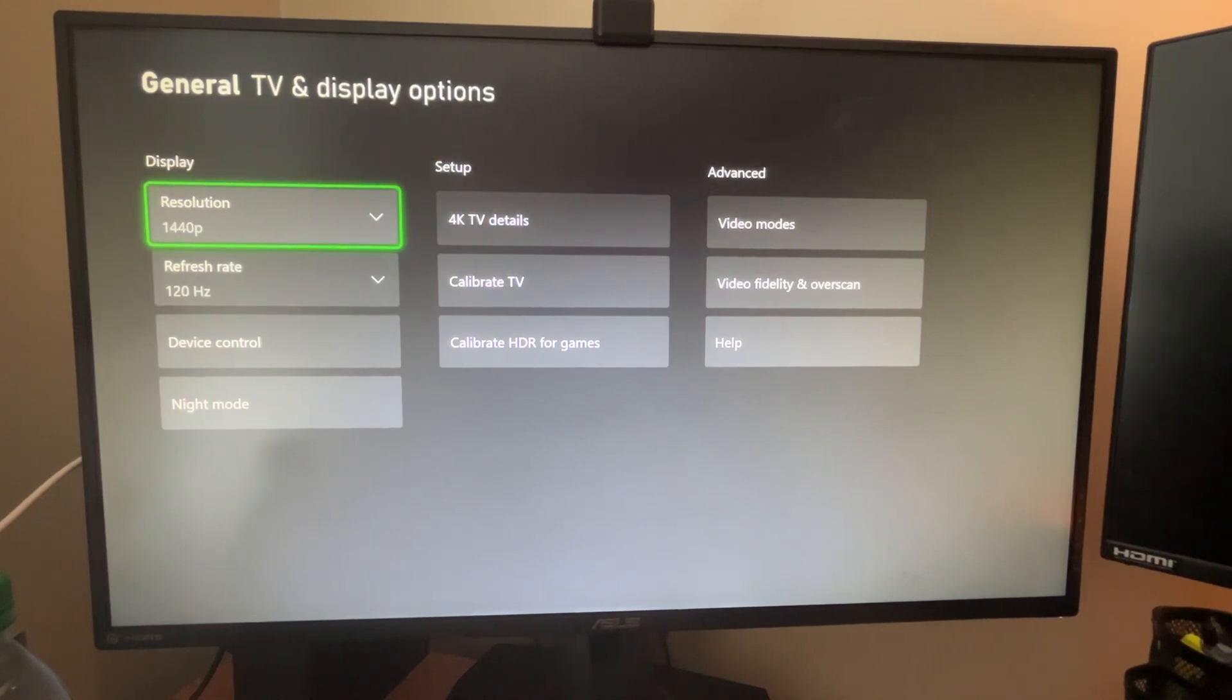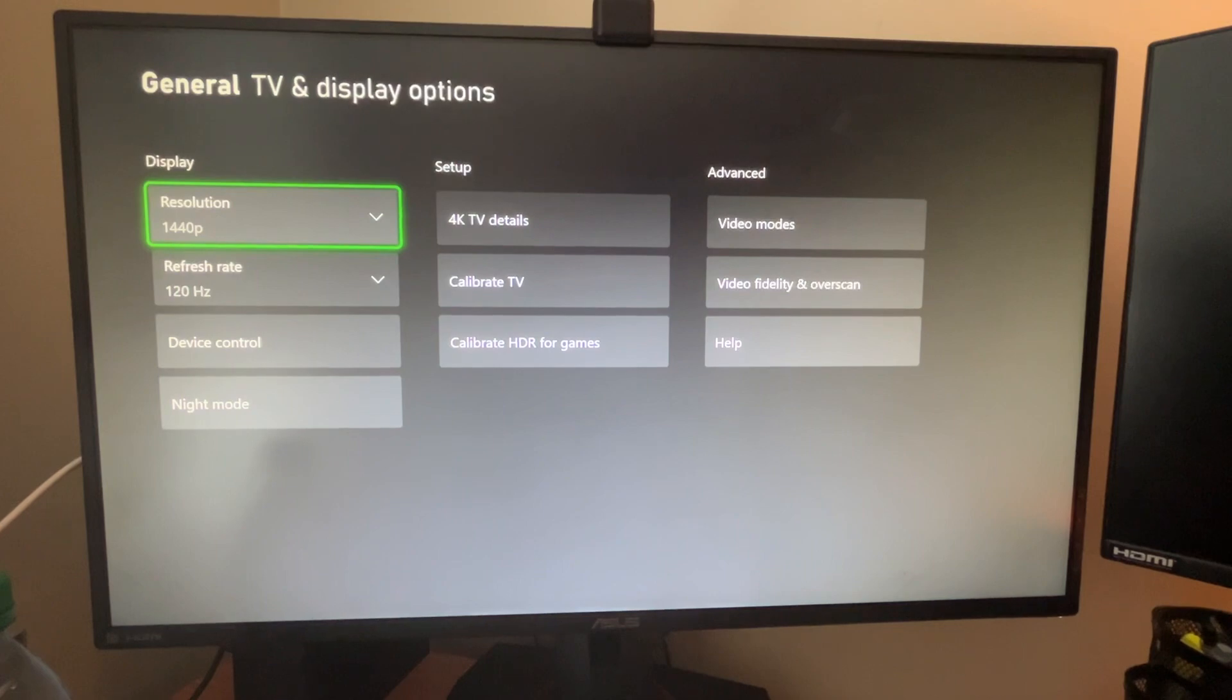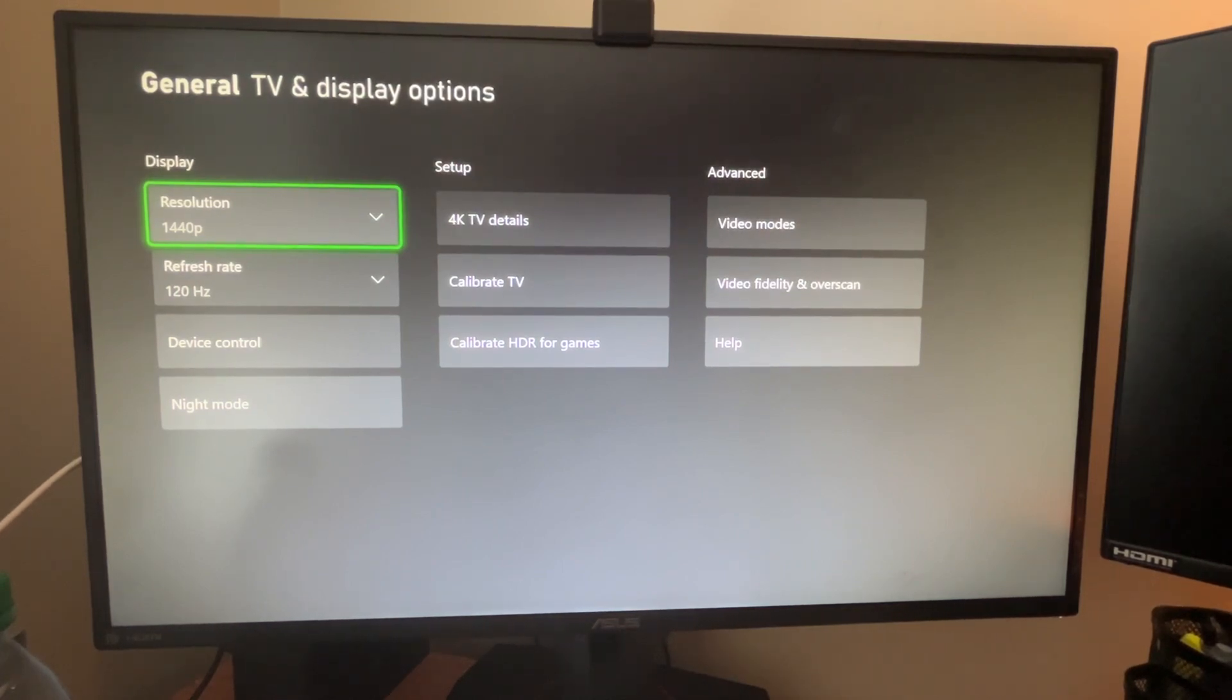The Xbox Series S can also output, or I'm sorry, yeah, Series S is capped at 1440p. If you have a Series X, this can go up to 4K.